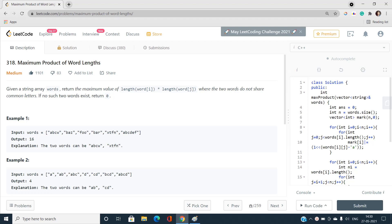Hi guys, welcome to our channel Code with Sunny. Today I am going to discuss one of the interesting problems of LeetCode. The problem name is Maximum Product of Words Length, index number 318, and it is categorized as medium type. This problem is interesting because we can build up the solution from the base level, starting from the very deepest level and building up to a good runtime.